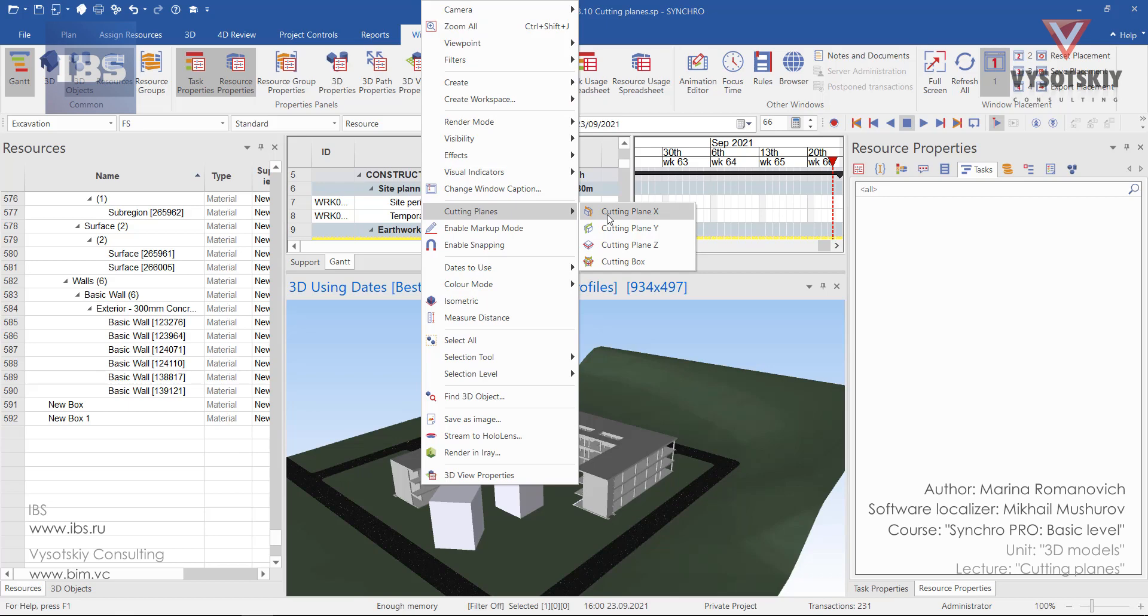From here you can activate cutting plane X, Y, Z, and a cutting box.